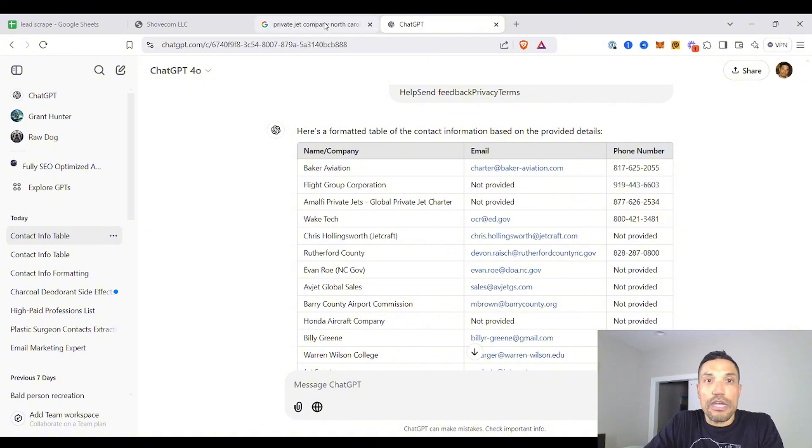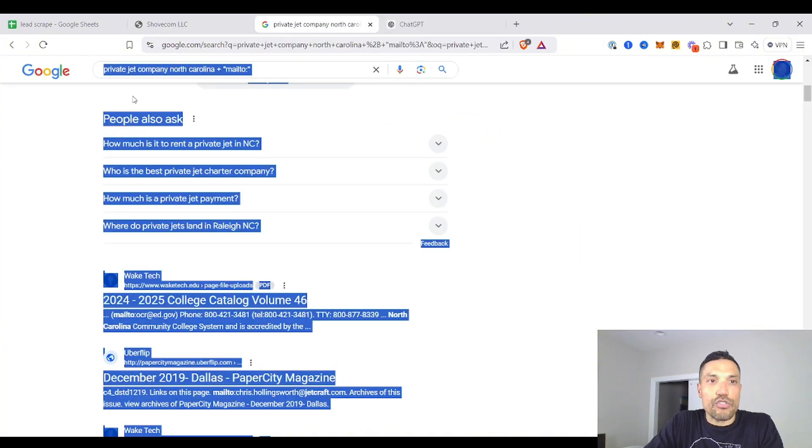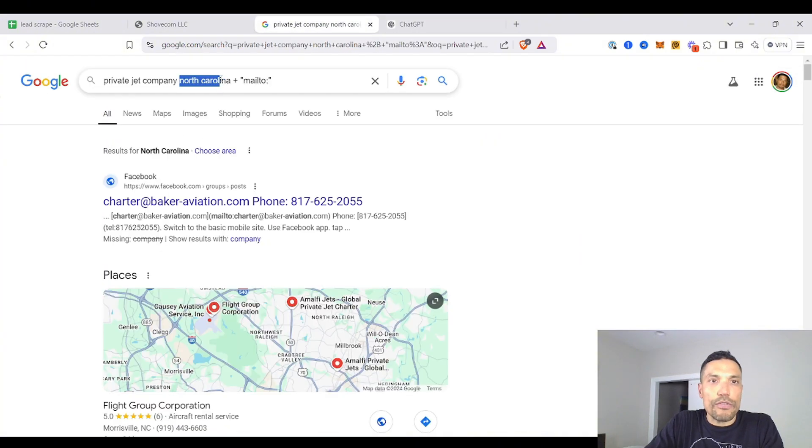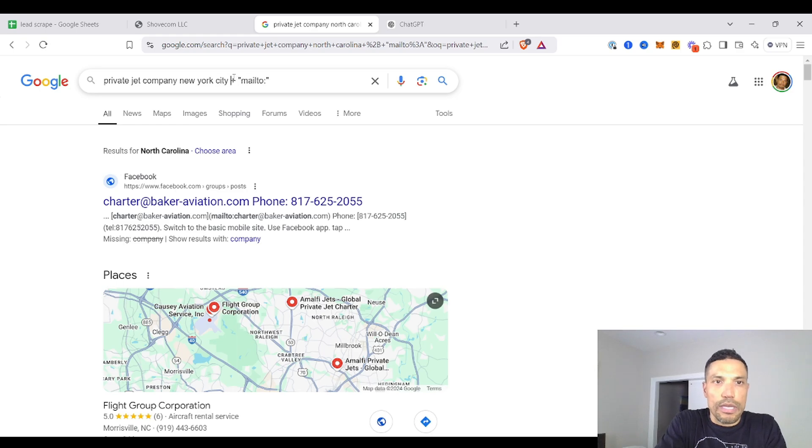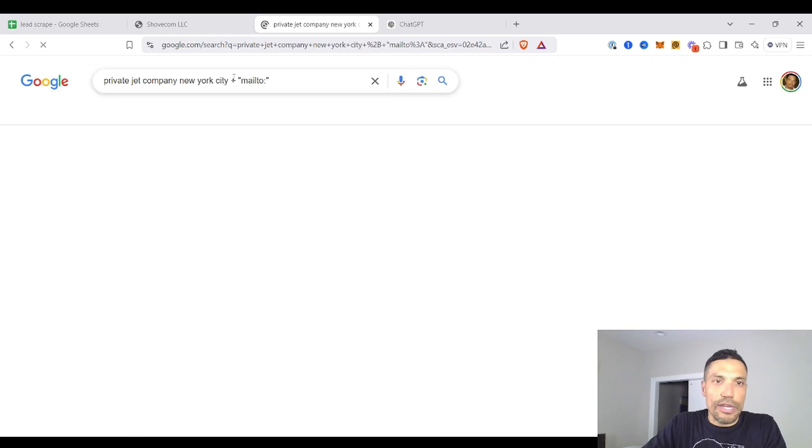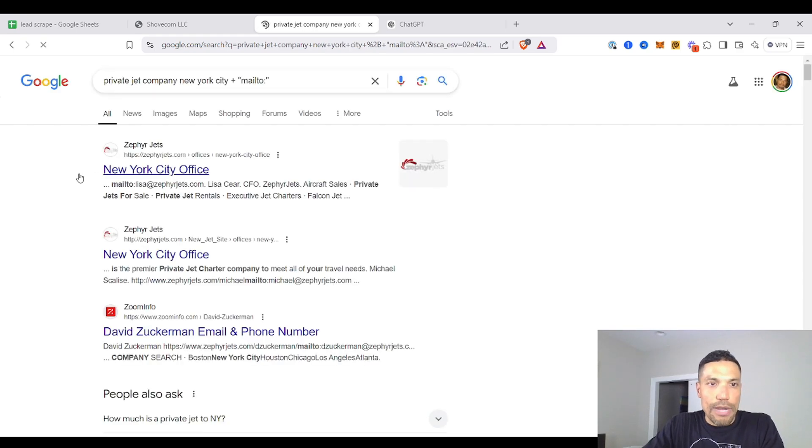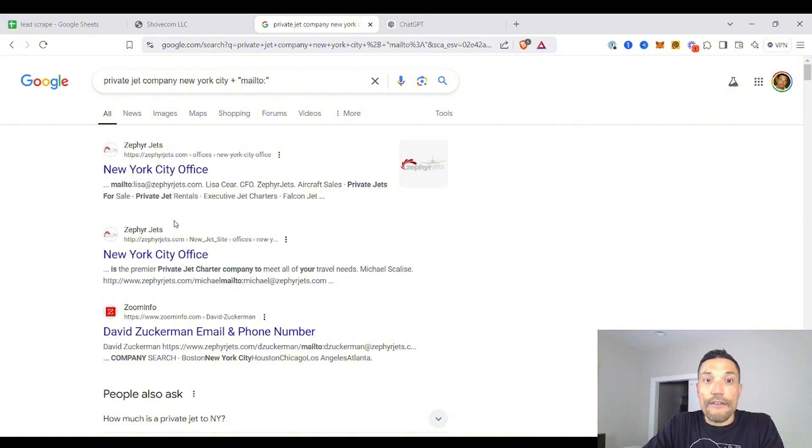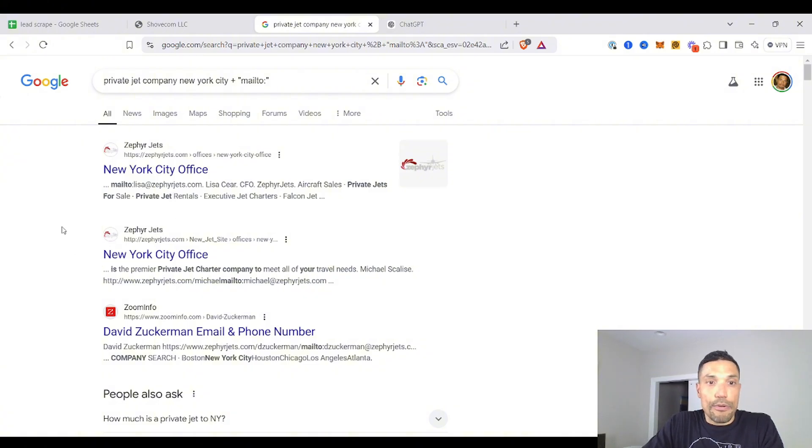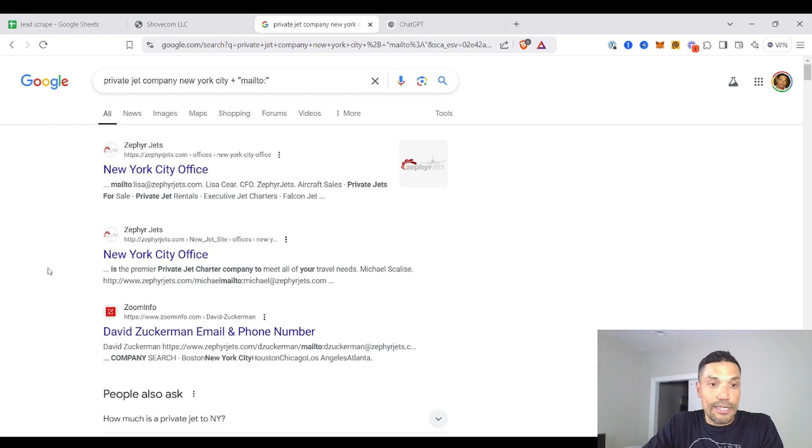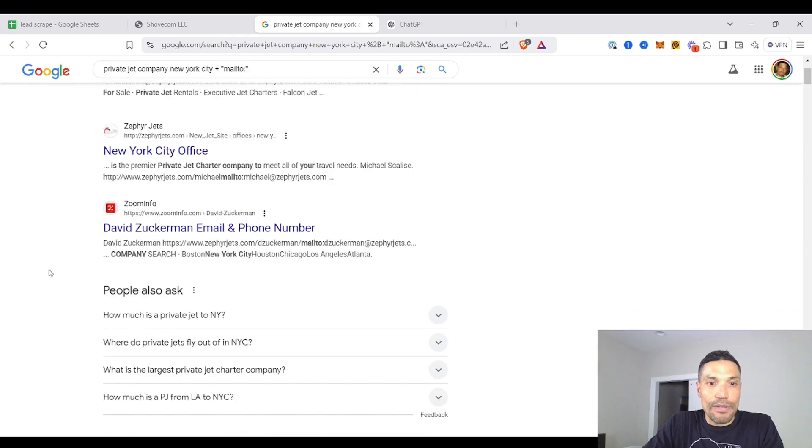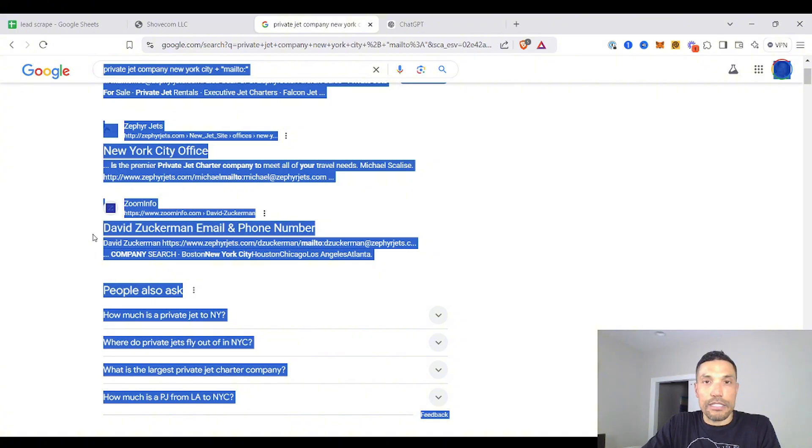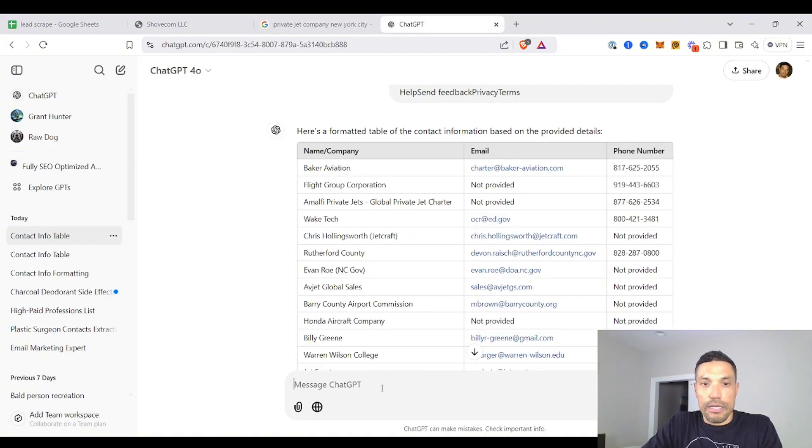And you can do this for any industry. First off, New York City, perhaps, if that's what you want to target. Or perhaps you're close to New York City and you get Zephyr Jets. You get the CFO. That's pretty good. She may be the person that will sign the check in your organization's name. Do the same thing. This is for New York right here.